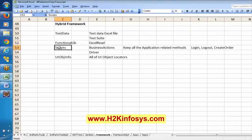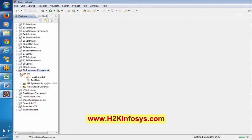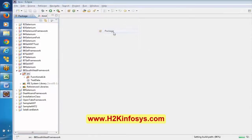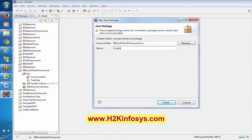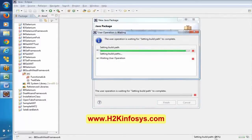After that we have a scripts folder. I am going to create a package called scripts here. It is saying 'setting build path 96%' — it is running in the background and taking some time.